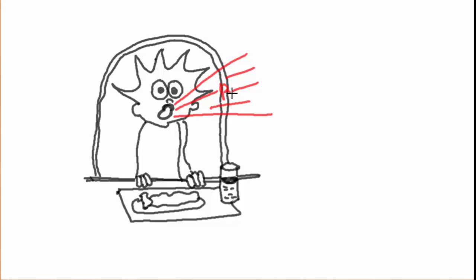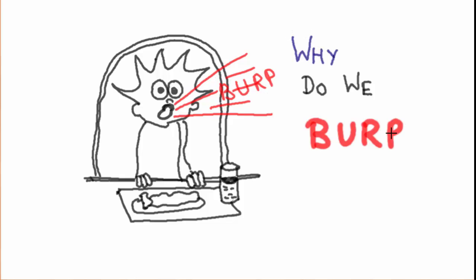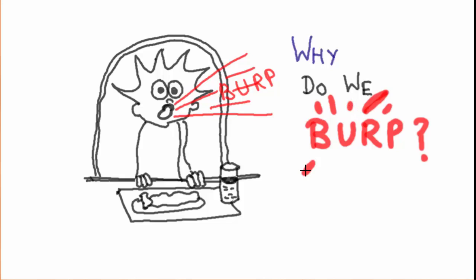Did you ever get in trouble for burping at the dinner table? Your parents might say it's bad manners, yet burping is quite normal. Everybody does it once in a while. When you burp, your body releases a buildup of gas in your stomach.